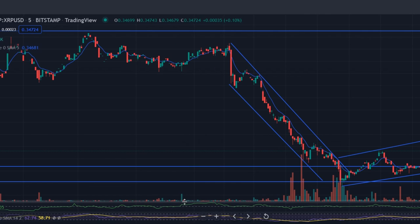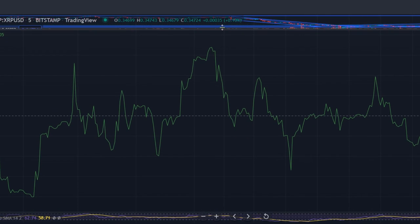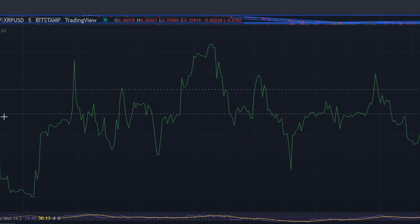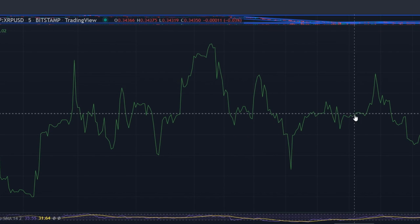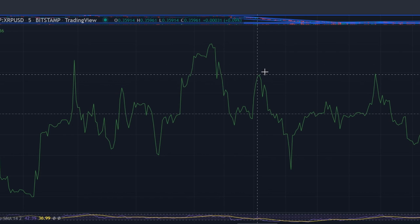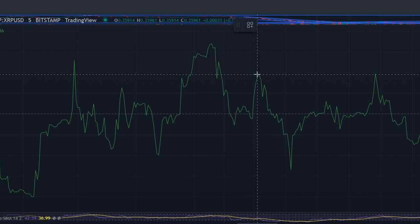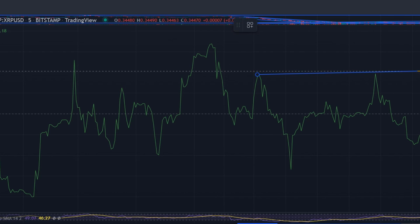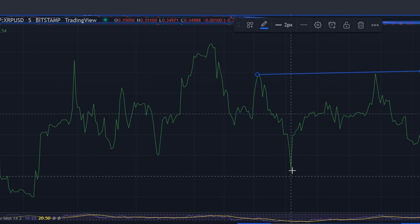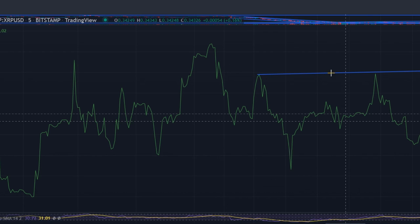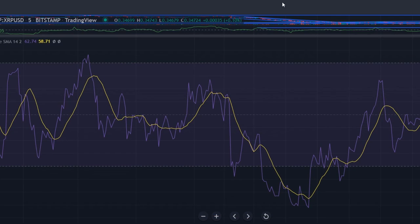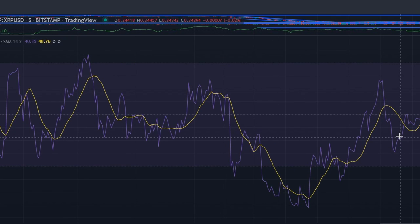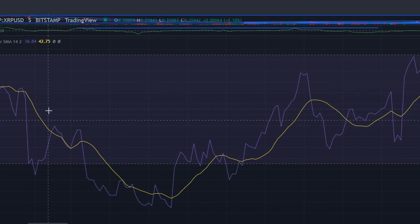The $0.35–$0.36 range will be important to protect the bulls over the next day or two. The formation of a lower low below this area will signal bearish strength. Momentum indicators were inconclusive on the lower timeframes. Bitcoin could also strongly influence the direction of XRP in the near future.